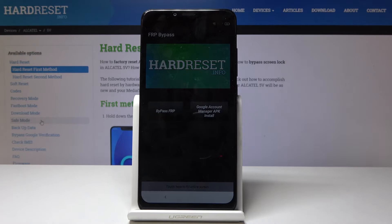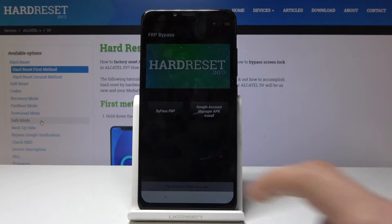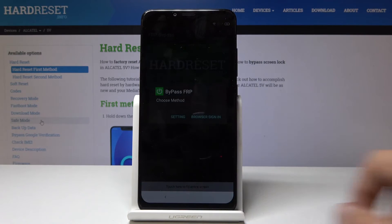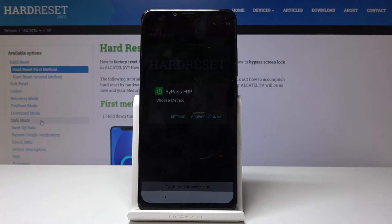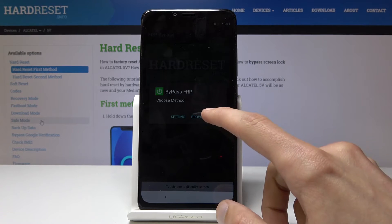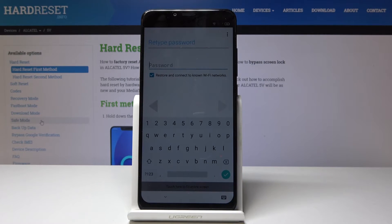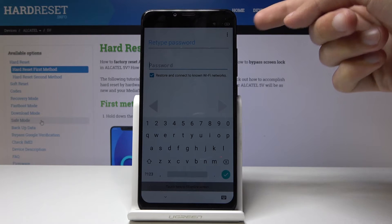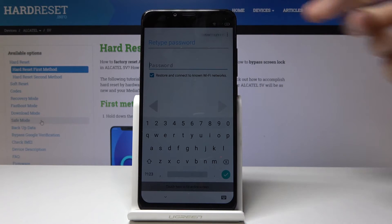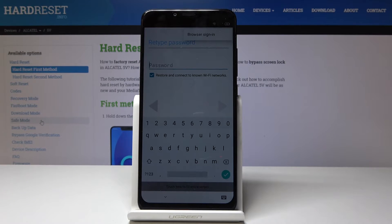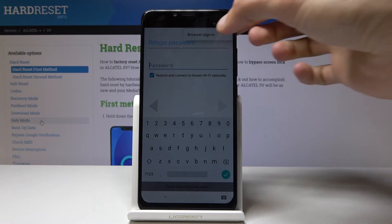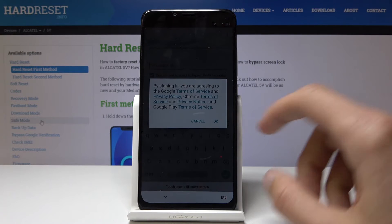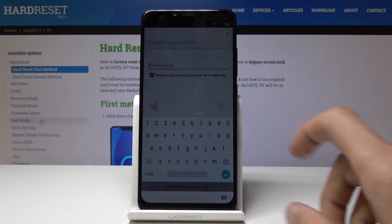Now tap on Add One Bypass FRP and select Browser Sign-In. From here you will see three little dots — tap on it and select Browser Sign-In. Tap OK.